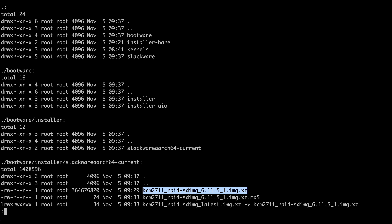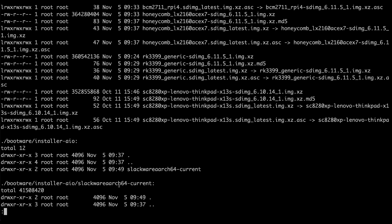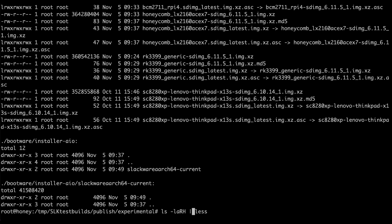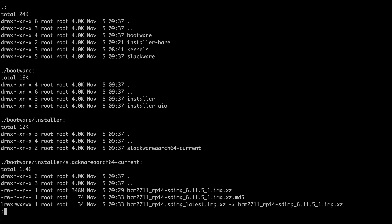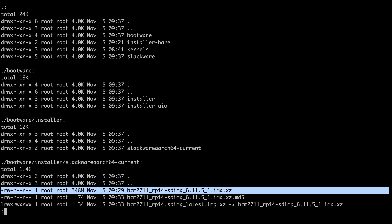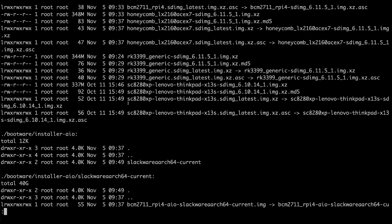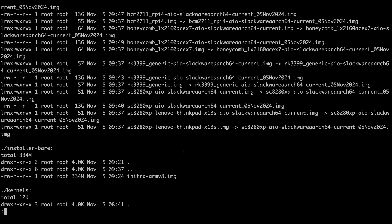That's the SD card image — 148 megs. And the installer image is 13 gigs. They're uncompressed, that's why. That's the disk image — it expands to 13 gigs and we recommend 16 gigs; you need 16 gigs.